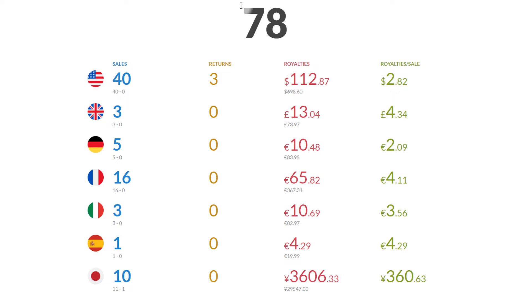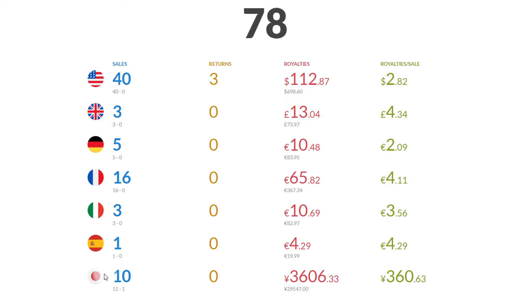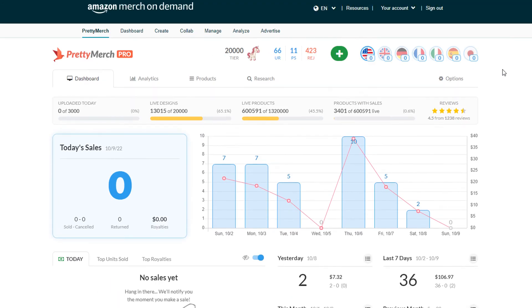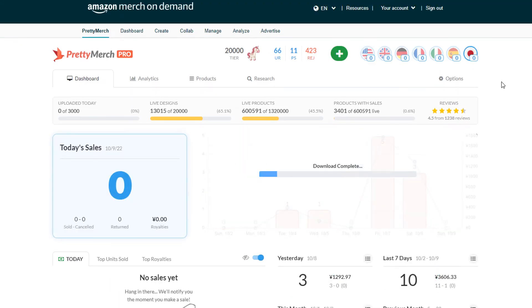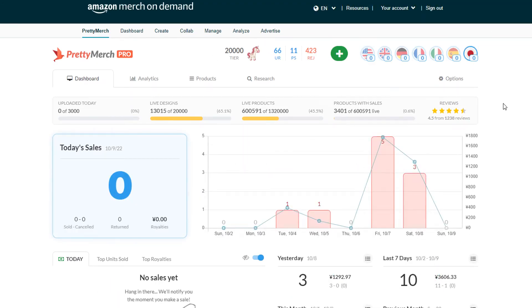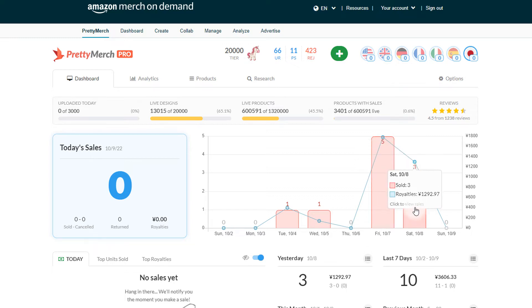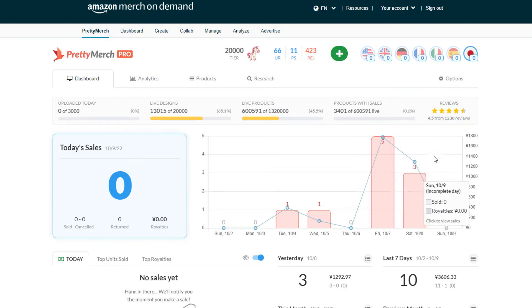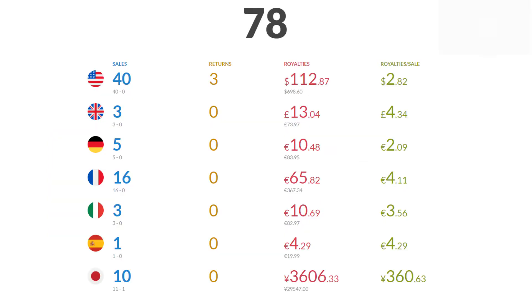International sales are actually coming in a little better than last month, especially France and Japan. Japan has been doing extremely well. There was a bit of a spike here on the 7th with five sales, three yesterday, and we'll see how today ends. It's one design but it was two or three different products.